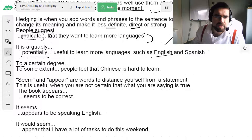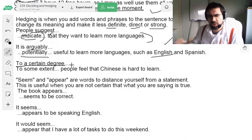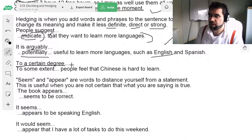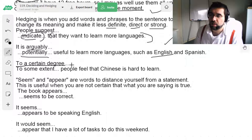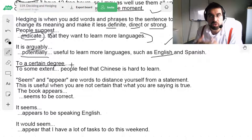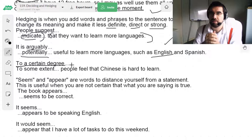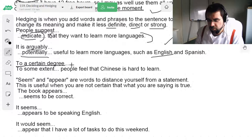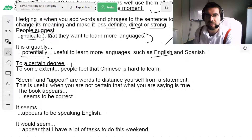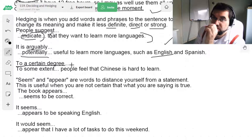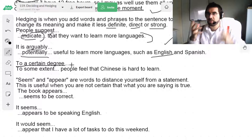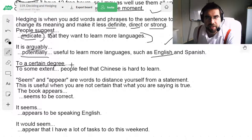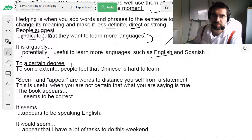To a certain degree, people feel that Chinese is hard to learn. To a certain degree, not everyone needs to learn Spanish. To some extent, it's important to learn more languages. To some extent, you want to learn languages, but you don't want to spend too much time just learning — you want to apply it. To some extent, you can learn Spanish by going to Spain, living in Spain — a sink or swim moment. To some extent, you can learn Chinese by living in China.